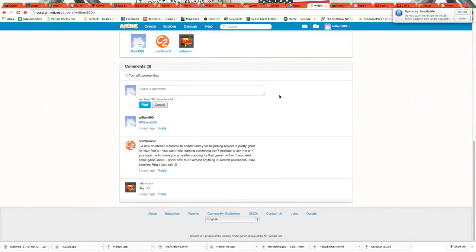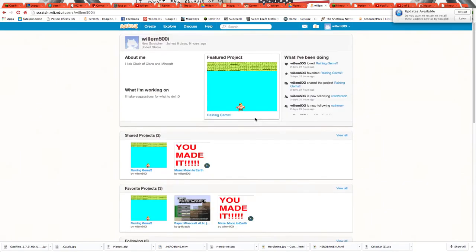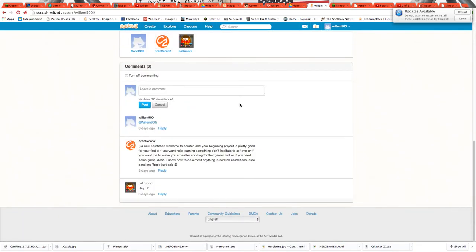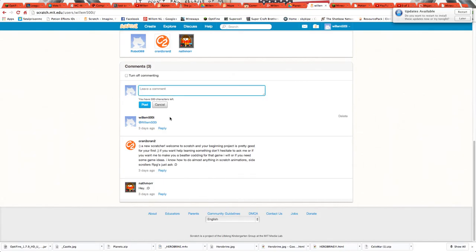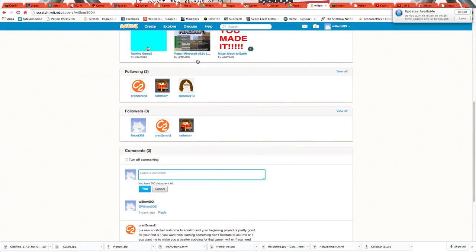If you want to see my channel, I think this is the only way I know of right now. You type in, one second, in a comment you just type @willrun500i, like right here, and you'll click it and it'll take you to my channel.